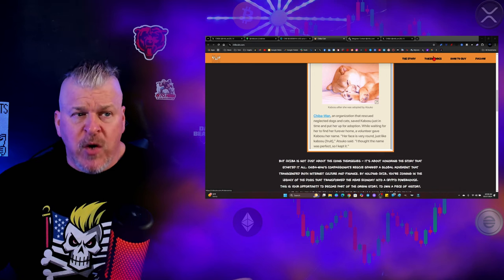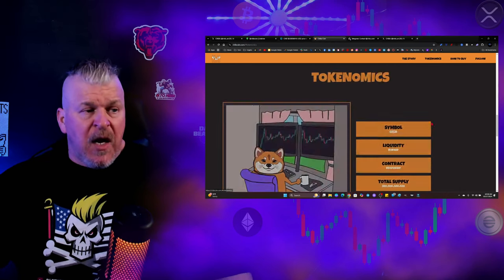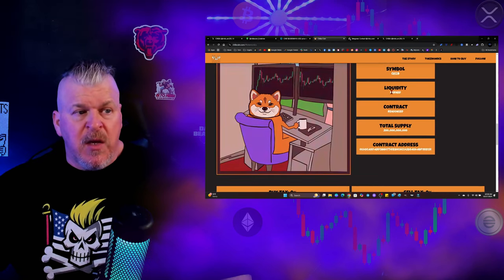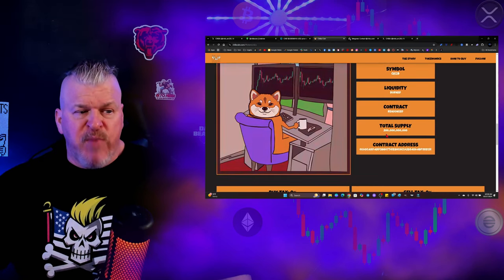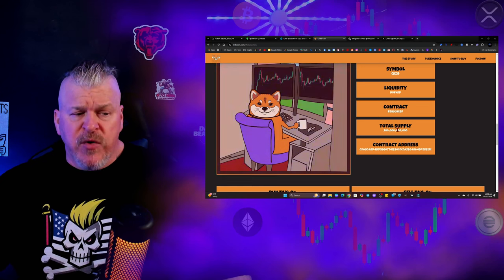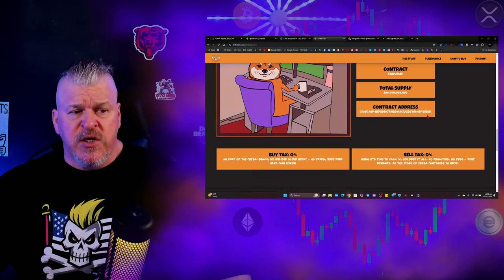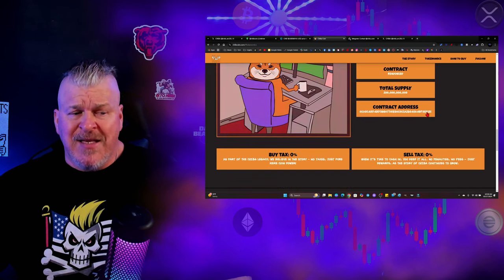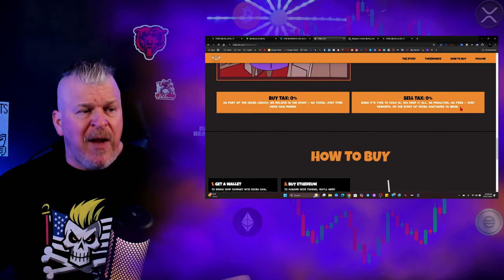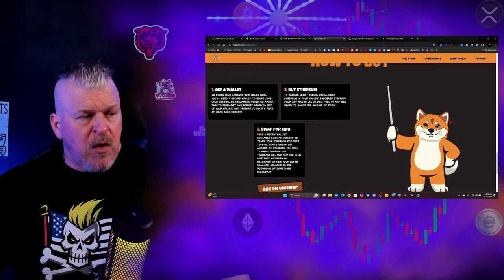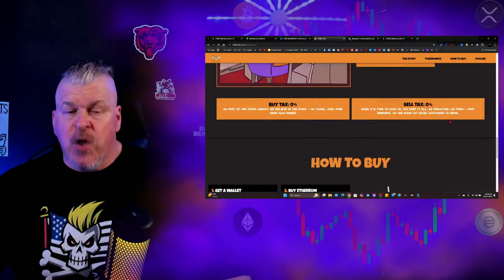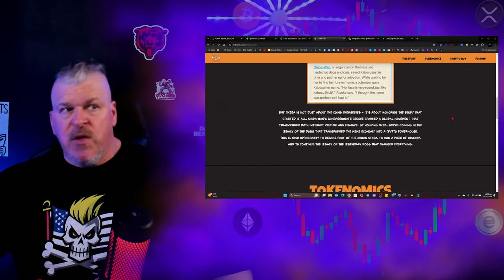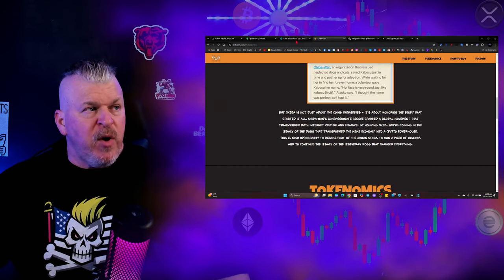Now, let's talk tokenomics. The symbol is Chib. All the liquidity is burned. There's 200 billion tokens in circulation. Contract ends in E121. Zero buy, zero sell. There's no opportunity to rug because liquidity has already been burned.